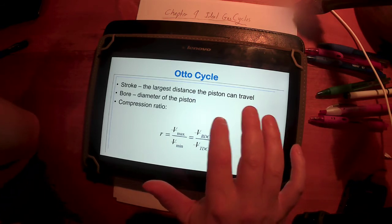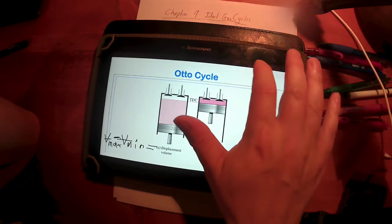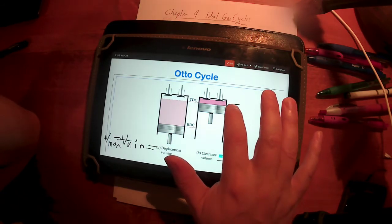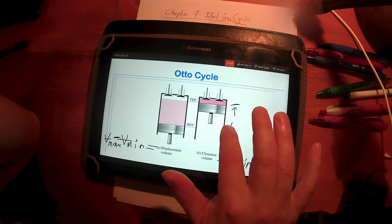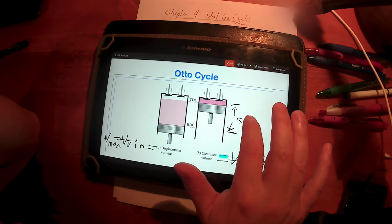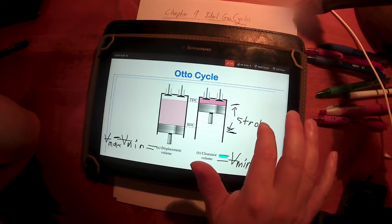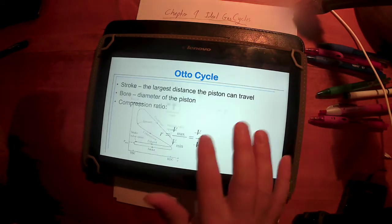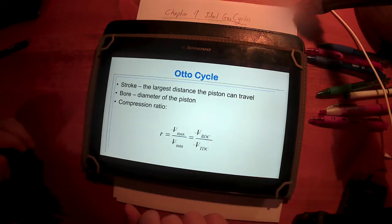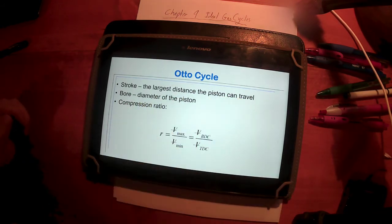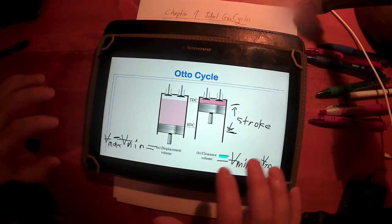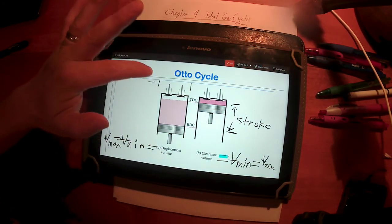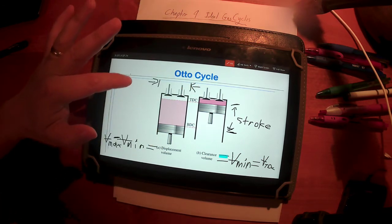The term stroke refers to the distance between top dead center and bottom dead center — the largest distance the piston can travel. The bore is the diameter of the piston, the distance across the cylinder.